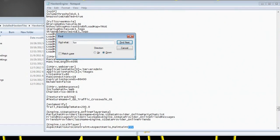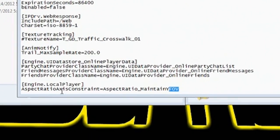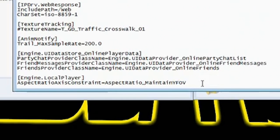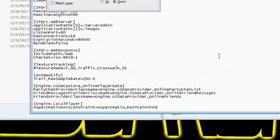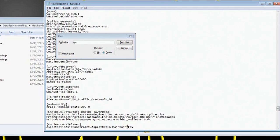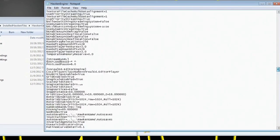The second one you're going to change this. So where it says Engine Local Player, Aspect Ratio Axis Constraint equals Aspect Ratio underscore Maintain, yours is going to say XFOV. You're going to change that letter X to letter Y. Now when you change that 89, the way that corresponds is it's actually 120. It's actually in 120 FOV. I'm not going to go into the math of it with you guys, but trust me. It's just this one letter right here, change it from X to Y.